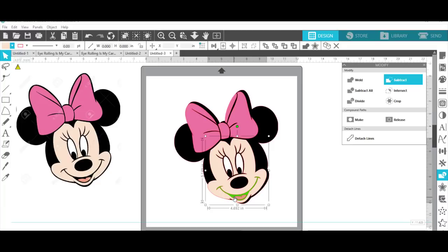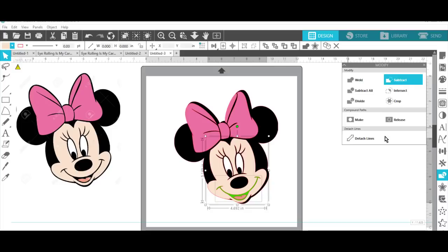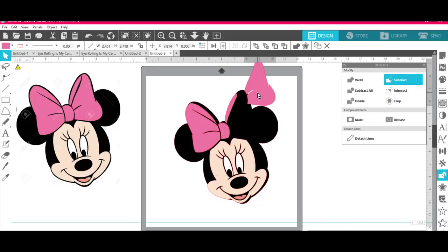Don't have to get little pieces for her eyelashes. Same thing for her lips. Hold that shift key down, grab that, subtract and she is done and she is ready to go. I wonder how long that took.